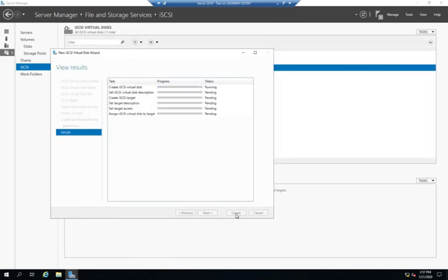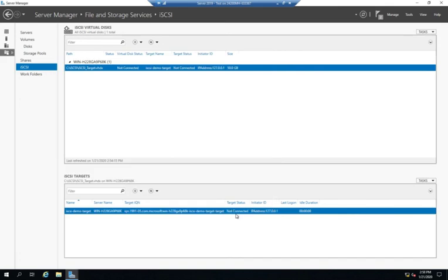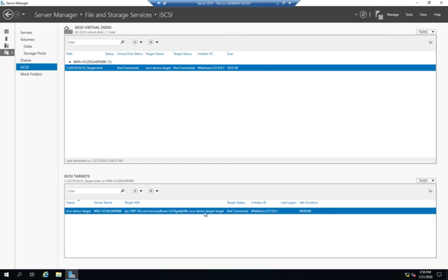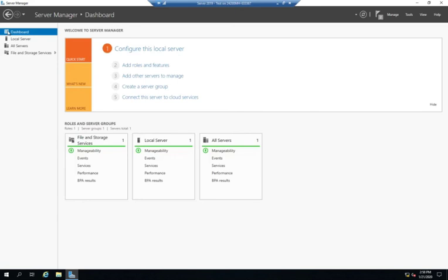So this is going to create my iSCSI virtual disk and my iSCSI target. So I click close and right here I see my virtual disk. Nobody's connected to it at the moment. I see my iSCSI demo target. Here's my iQN. Now you see what we're talking about there. Which is currently not connected. And the initiator is going to be my local loopback address. But they haven't logged in and is currently idle. So we have our target created. Now the next step is going to be to connect to the iSCSI target. And we're going to do that in the next video.